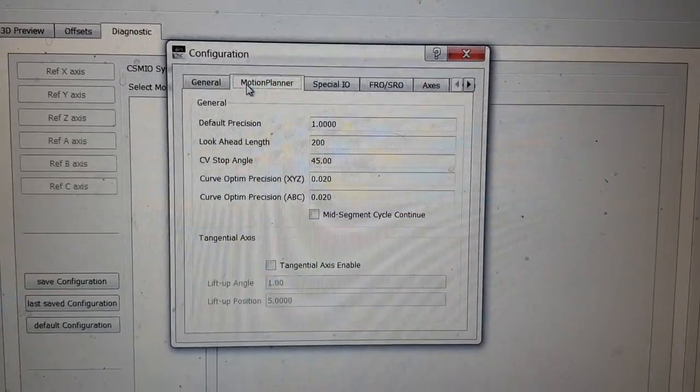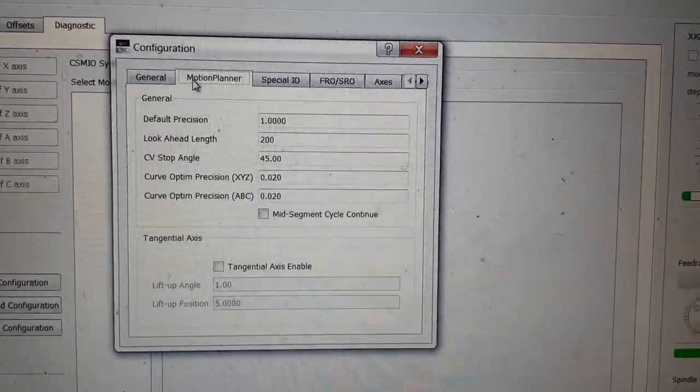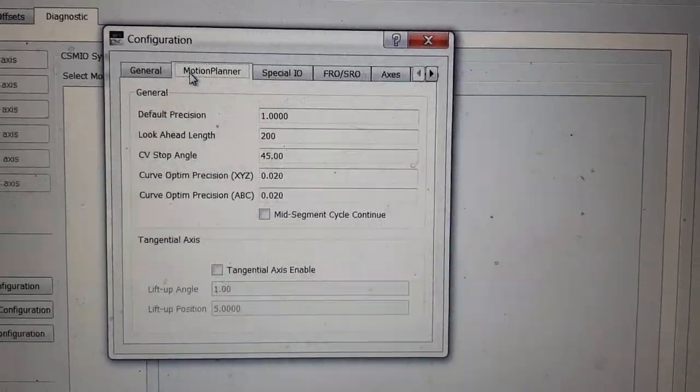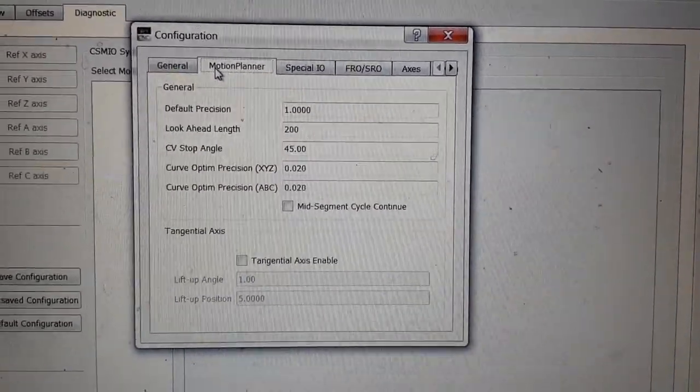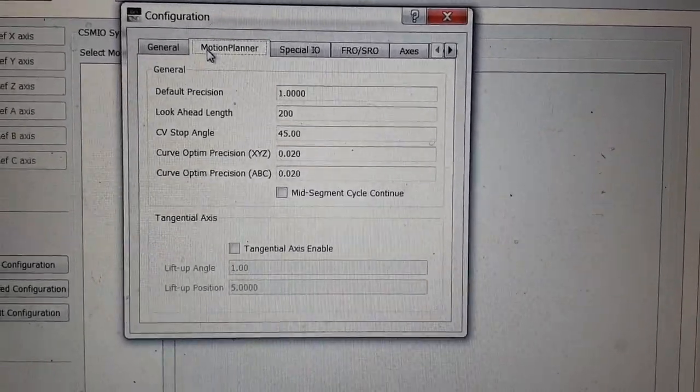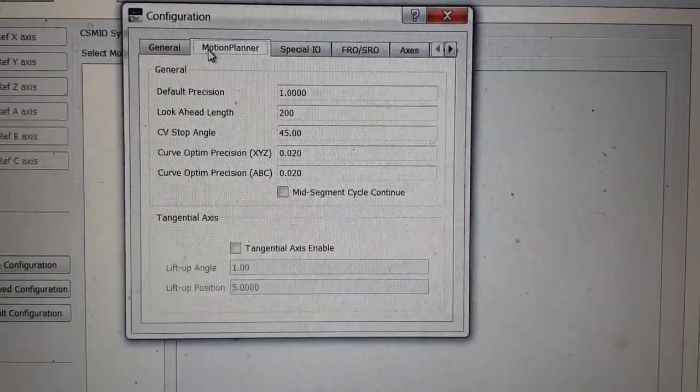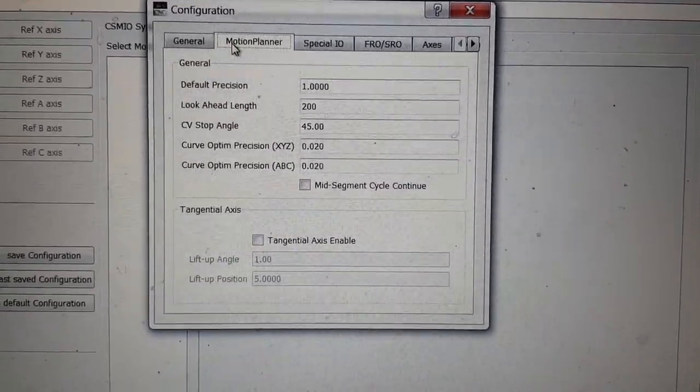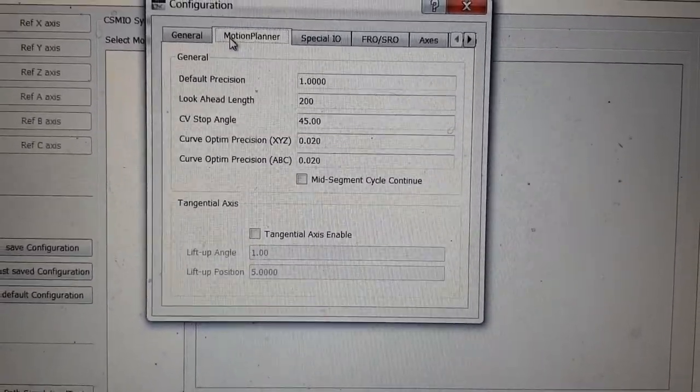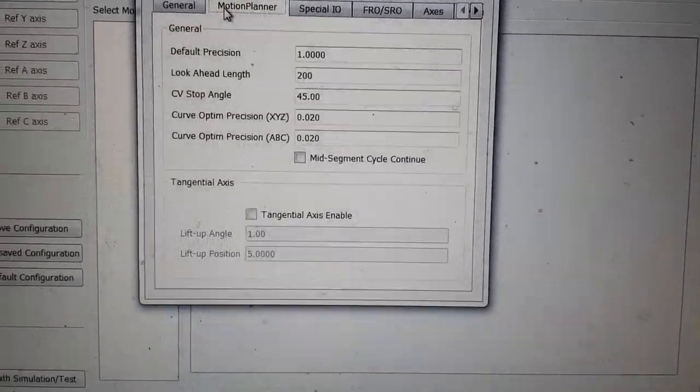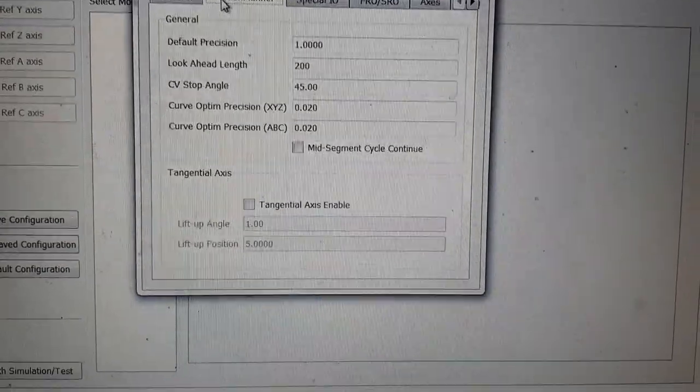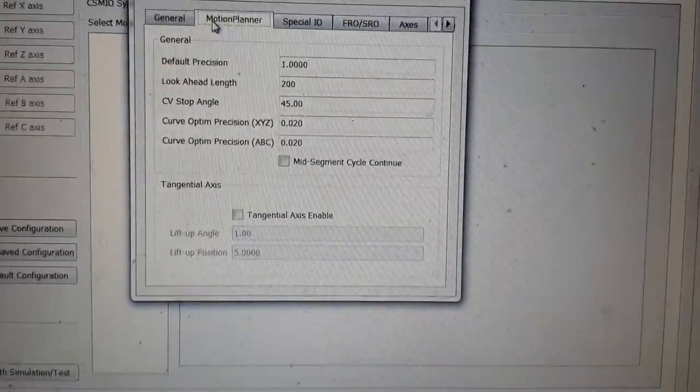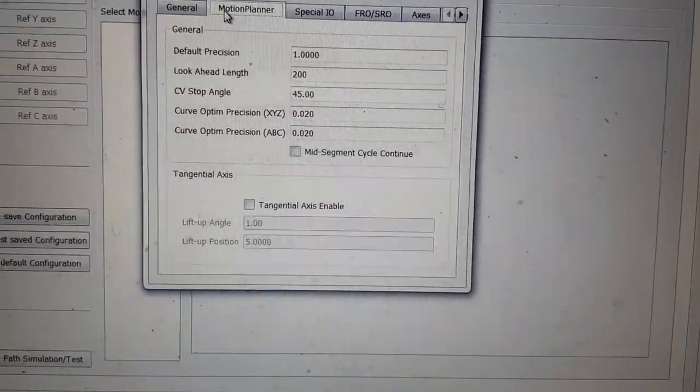Motion planner. Again you've got various things. You've got your look ahead, your constant velocity angles, curve optimum precision. Not sure, I believe that's probably to do with the new S-curve planner, like the big segment cycle stuff. I would imagine that's what that relates to.